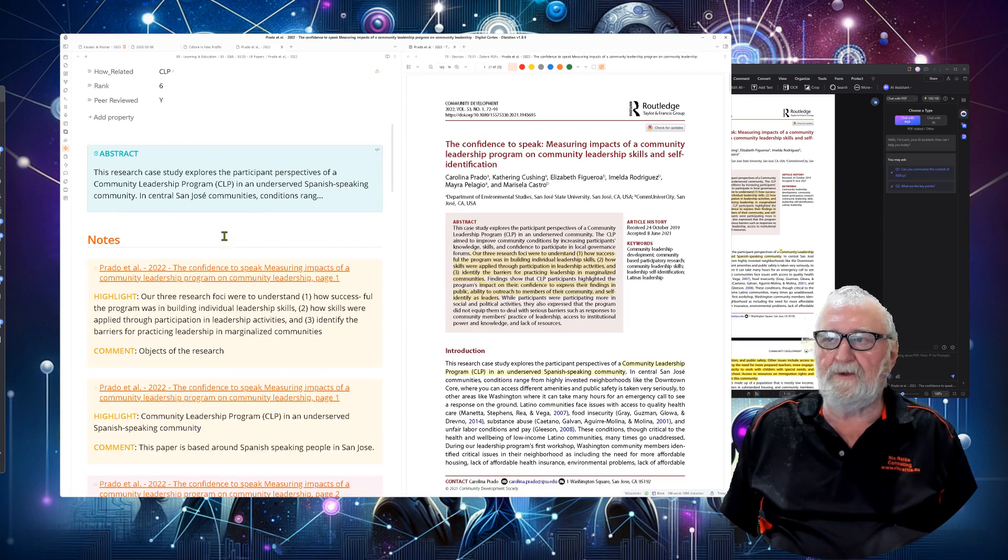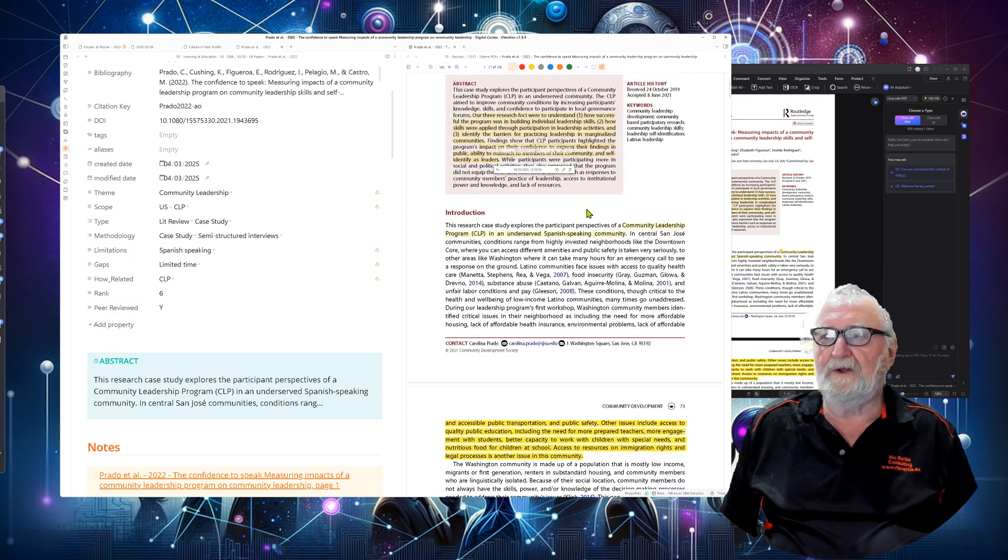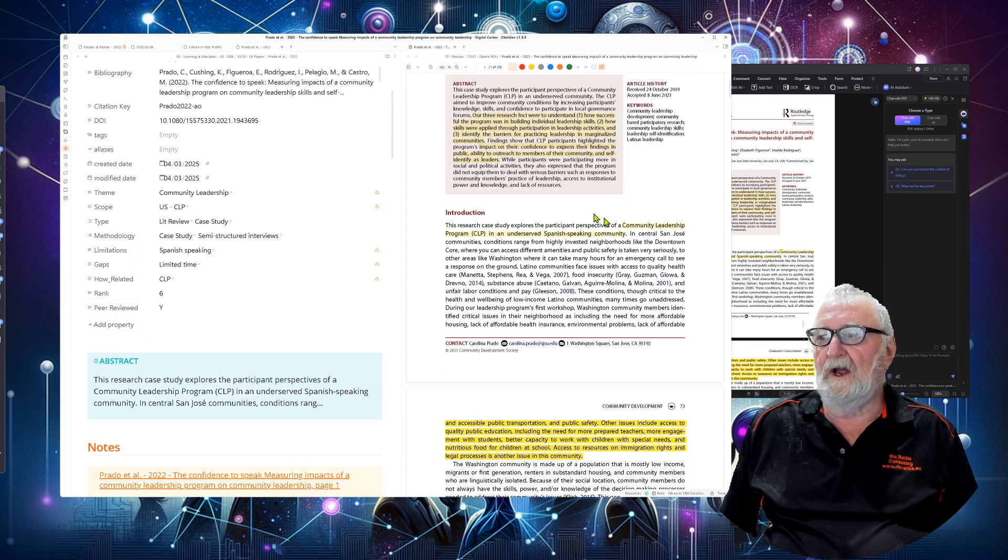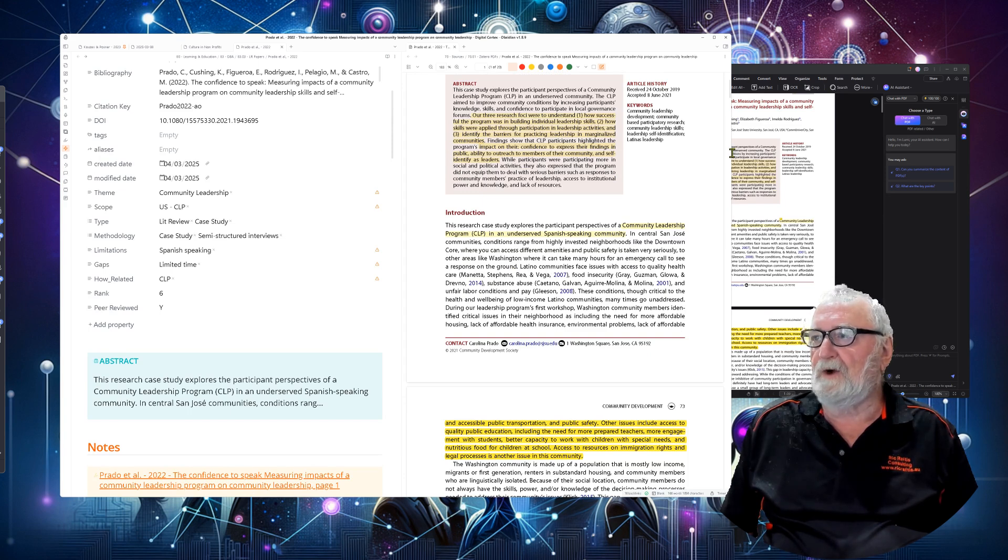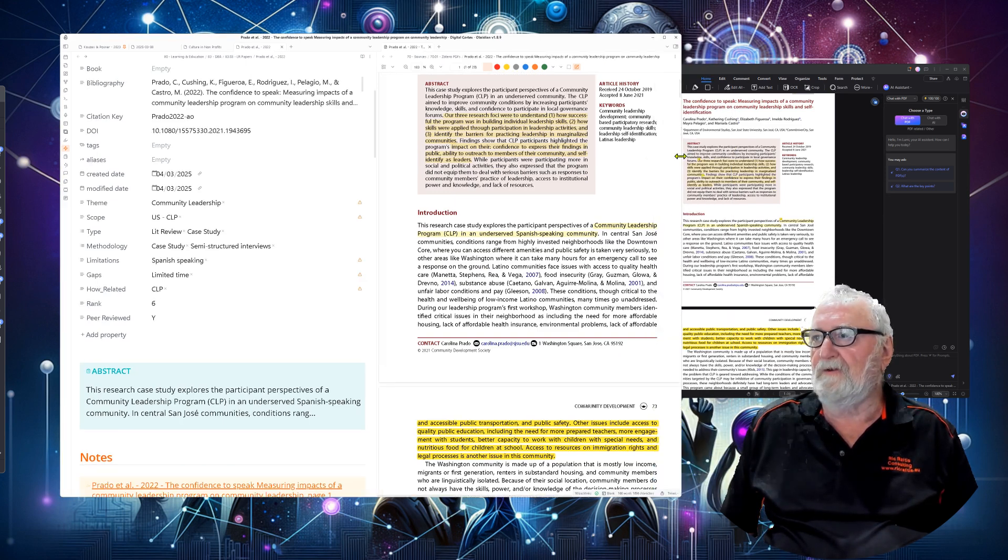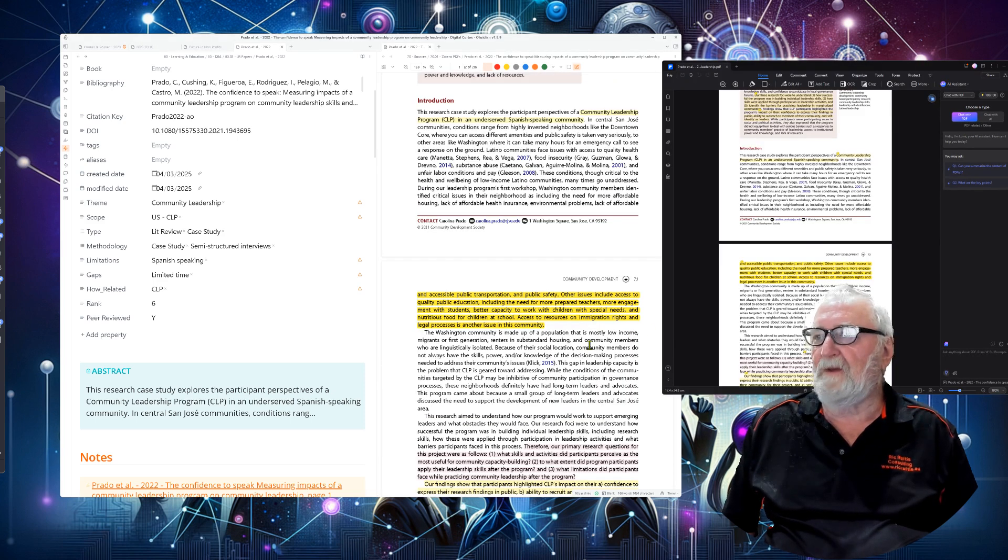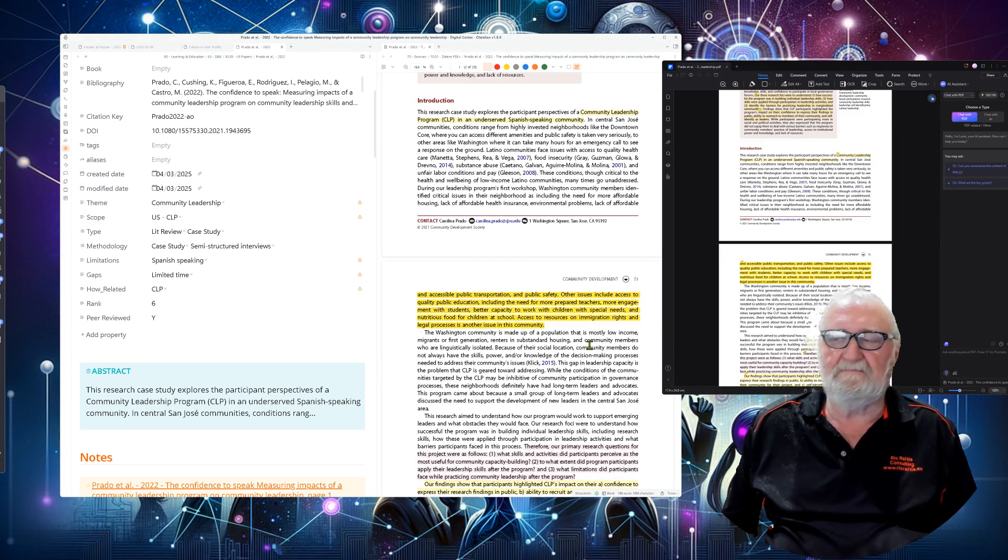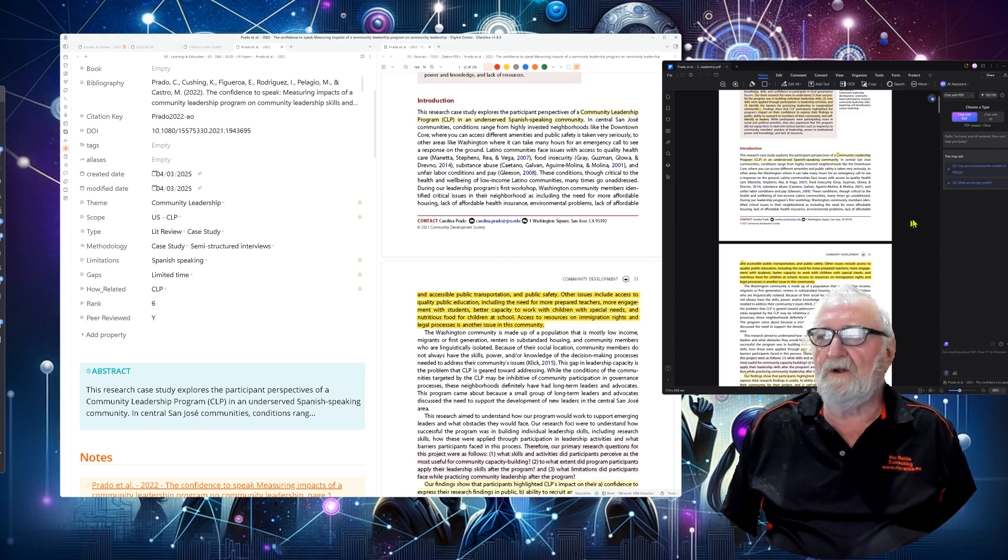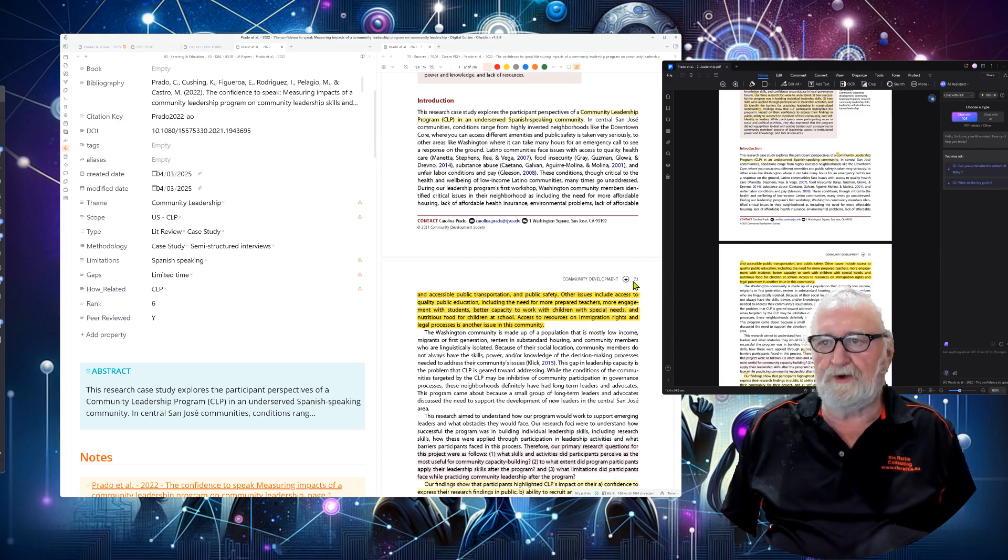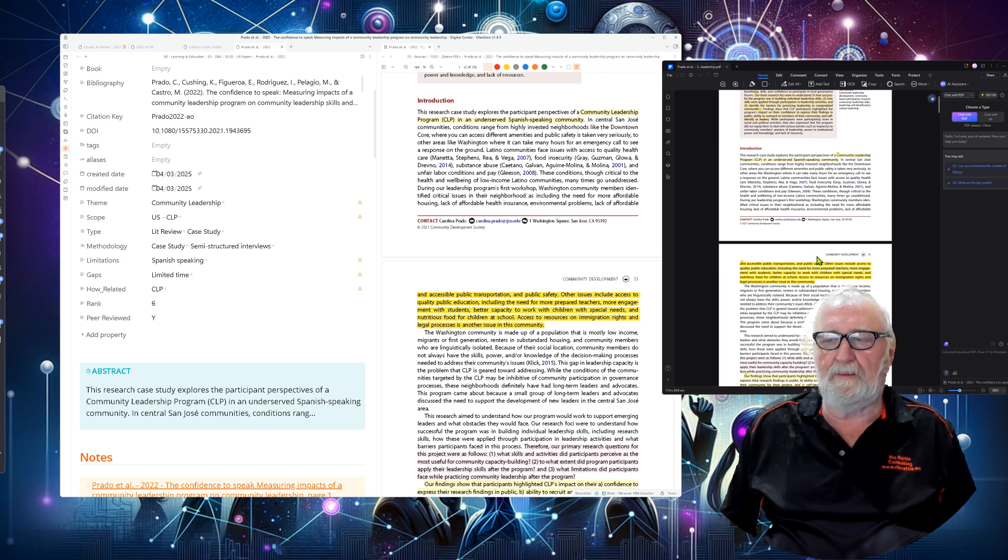So we've got the paper on this side and we have the PDF on this side and you can see that they're both matched. In fact, I might pull this in a bit so we can see a bit better. You can see that they're both matching in exactly the same article, pulled it in and opened in two applications, one in Obsidian and the other in PDF element.